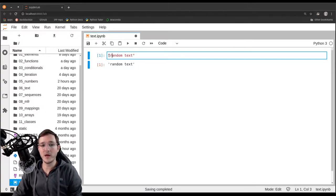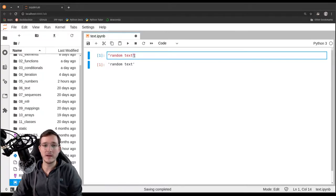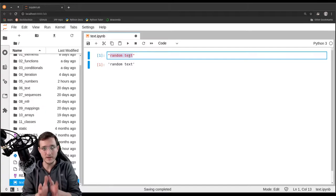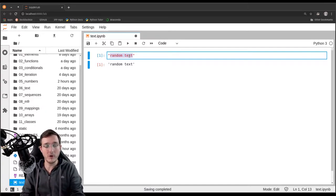So whenever Python sees the double quotes — a starting double quote and an ending double quote — it knows that everything that is in between is part of the text that is to be modeled.